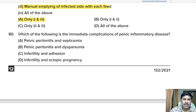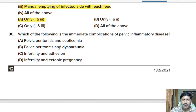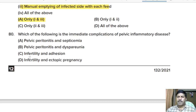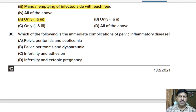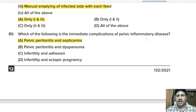Eightieth question: which is the immediate complication of pelvic inflammatory disease? Options: pelvic peritonitis and septicemia; pelvic peritonitis and dyspareunia; infertility and adhesion; infertility and ectopic pregnancy. Correct answer: option A, pelvic peritonitis and septicemia are immediate complications of pelvic inflammatory disease.